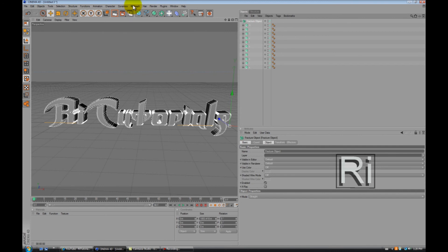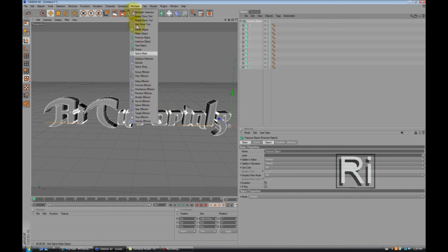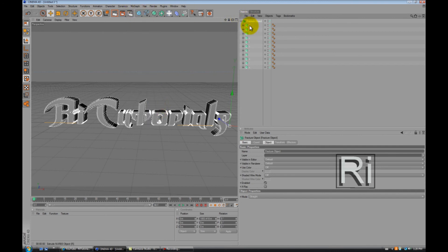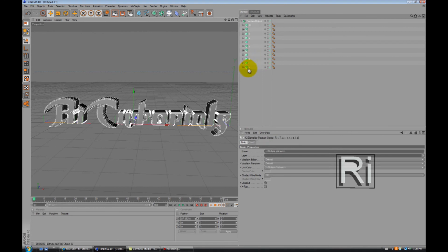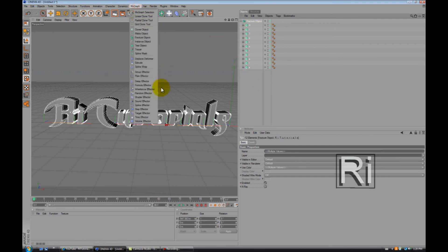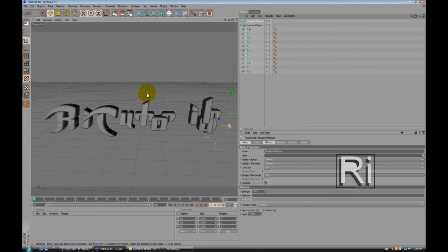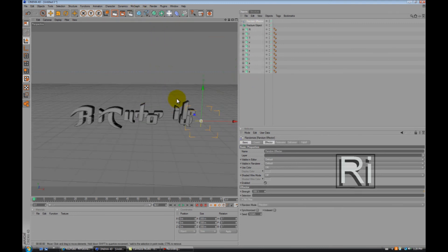Now before you go to Random Effector, first select Fracture Object, hold Shift, then go down to the last letter, select it, and make sure it's all selected. Now go to MoGraph, Random Effector. There we go.